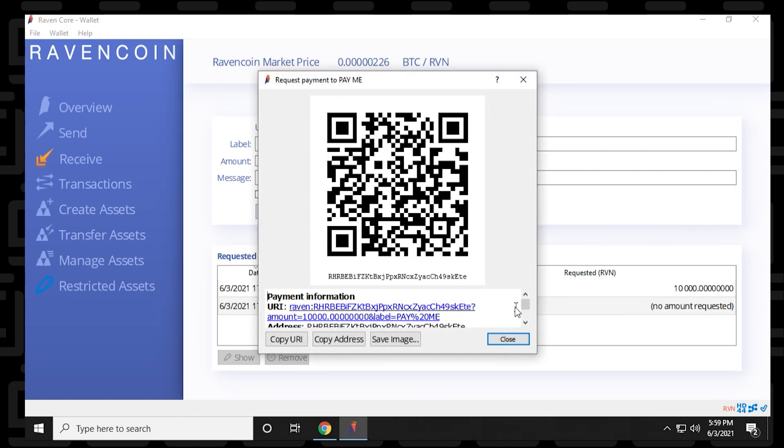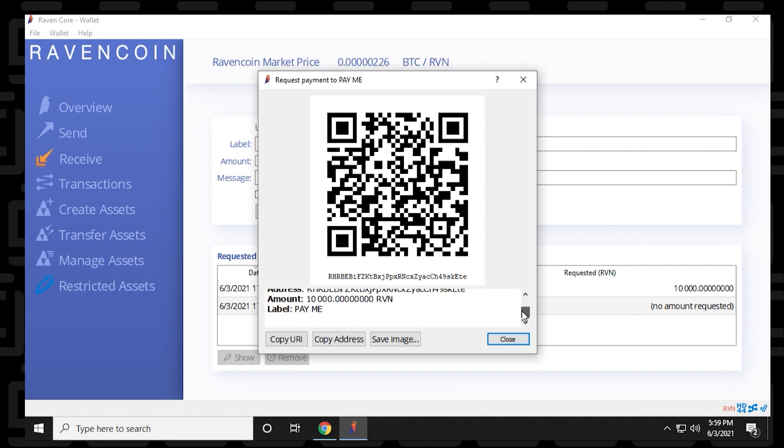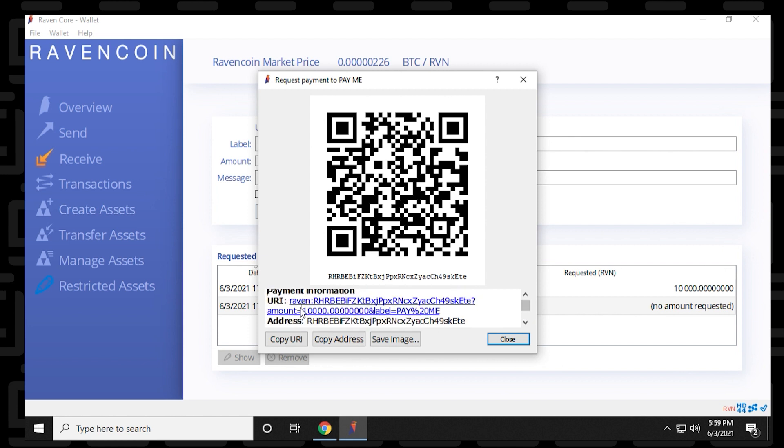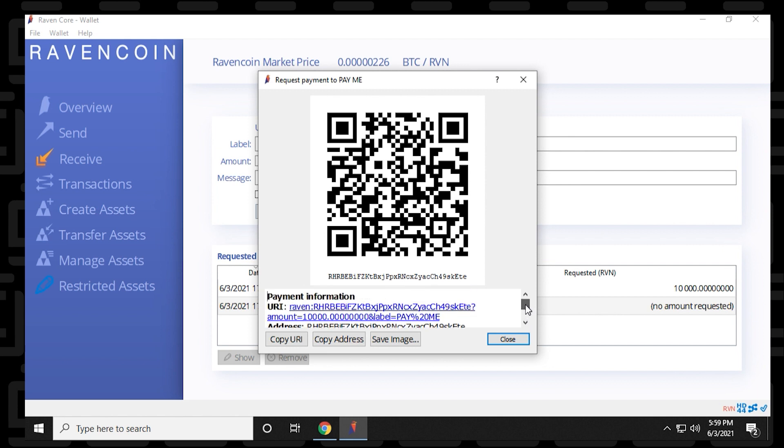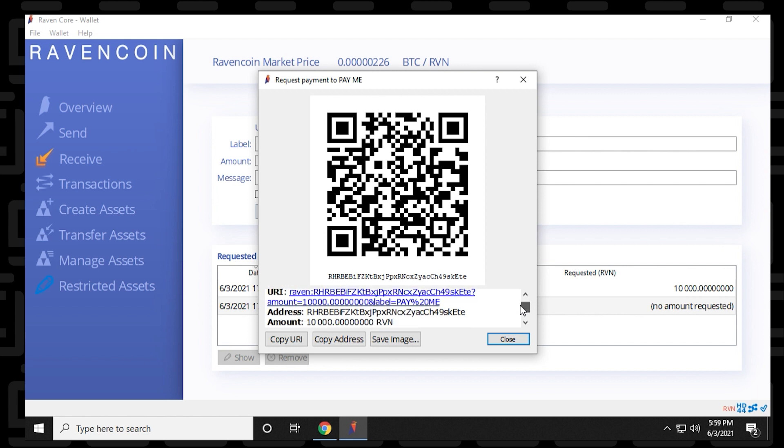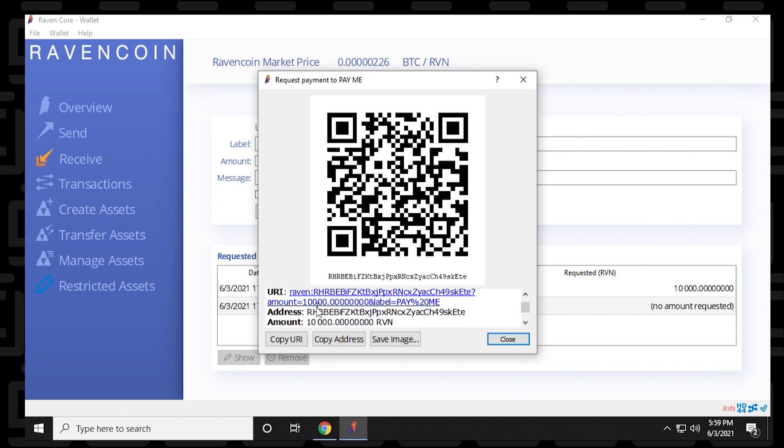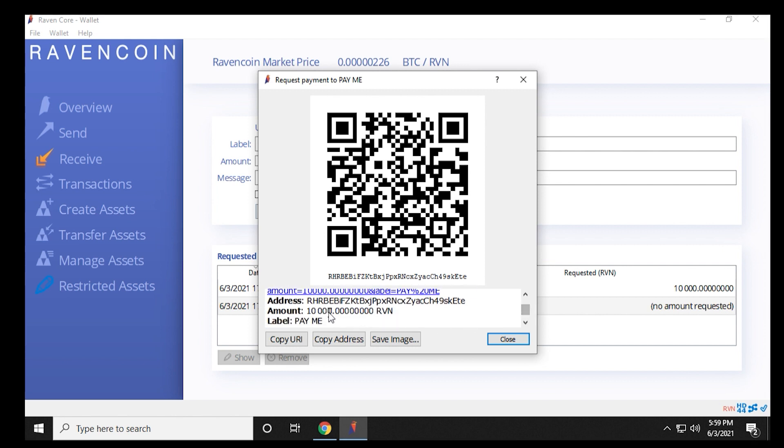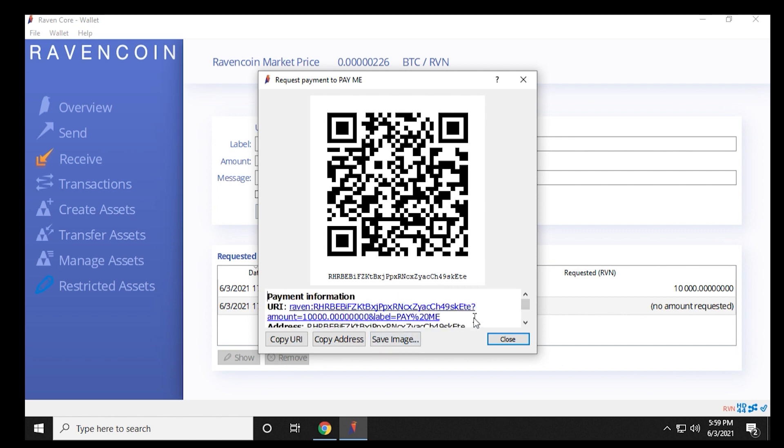And on the request, you have the big QR code up here at the top. You can save that image, and you can paste it. You also have the URI link. And you also have the option to copy the address as well. So you have those three buttons there at the bottom. And this is the address, and the amount, and pay me. And this will all show up in the message if you just click on the URI.